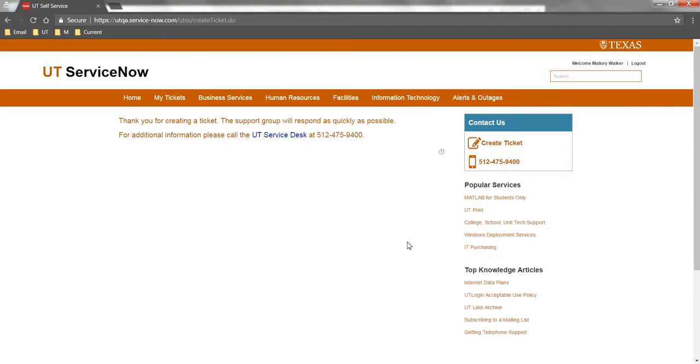Once your ticket is submitted, you will get a confirmation message and you will receive an email indicating that your contact has been received.